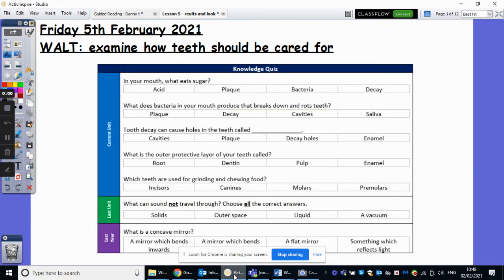So hopefully in front of you you can see the quiz there. For those of you with the sheet printed, it's at the top. Otherwise, could you please pop the numbers one through to seven and complete this quiz, and we'll go through the answers in a moment. Off you go.